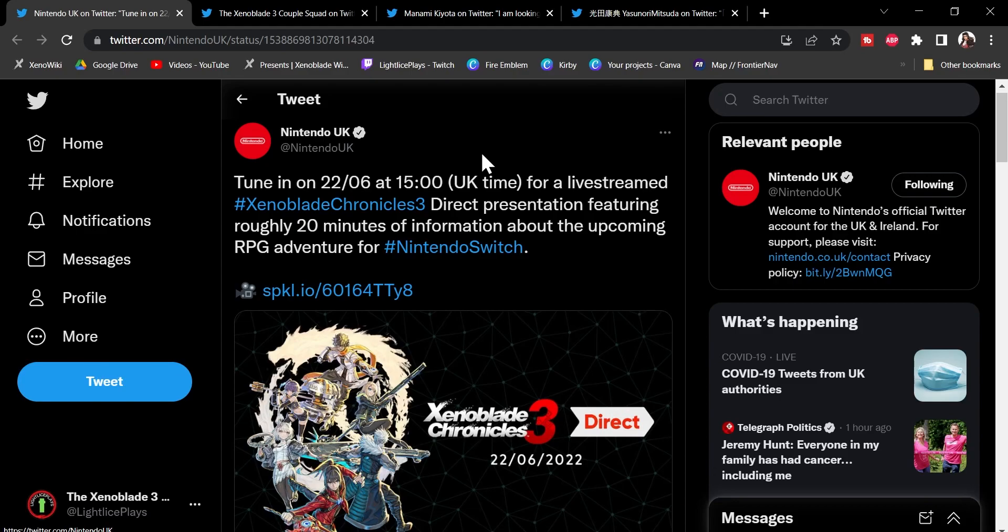Now, the one thing that I'm hoping for is that it's not a complete and utter retread of all the things that we have been shown thus far. But, either way, I'm stacked and I am excited. And we are going to try and stream this when it happens.